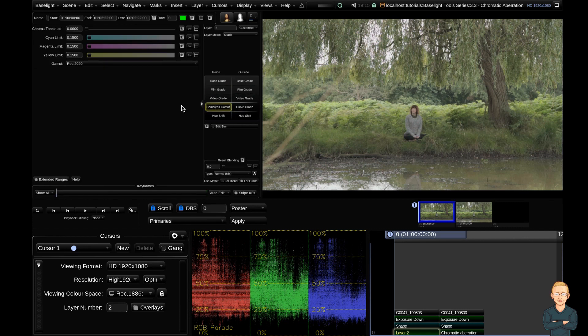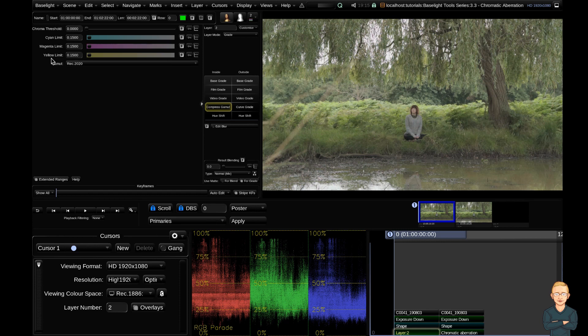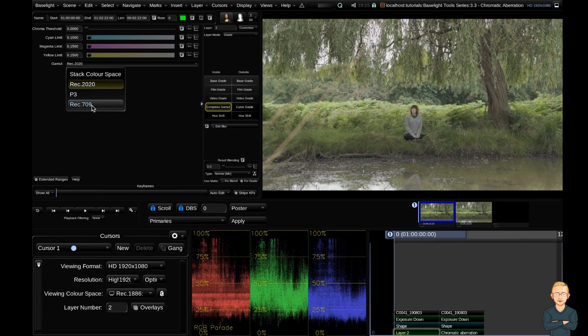Really simply, it just removes strange color effects. So you can see that we have a chroma threshold slider here, and we have a cyan, a magenta, and a yellow limit. Also, we have a gamut toggle, which I'm going to go ahead and change from Rec.2020 to Rec.709. You'll see down here as well, we have an extended ranges.